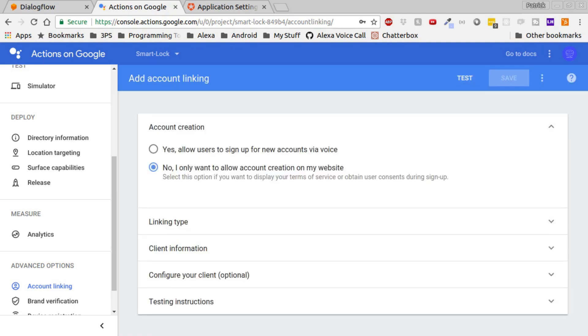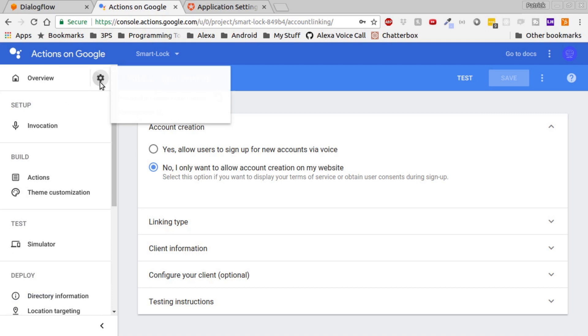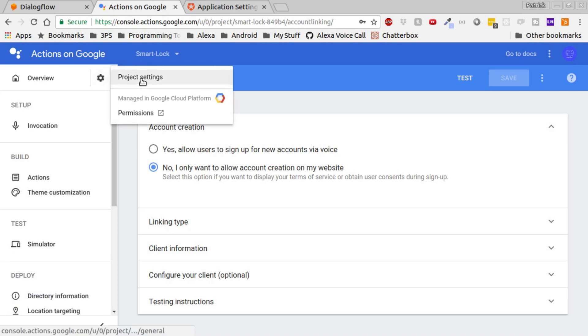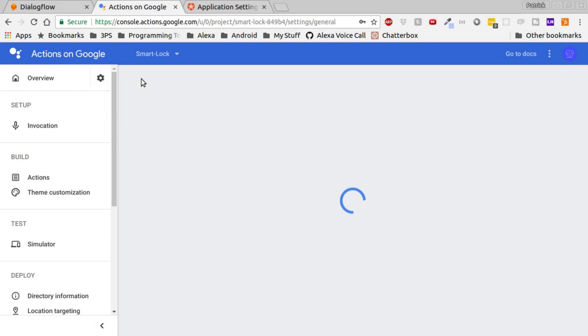Once we click Save, account linking has been added to our Google Assistant skill. Click the gear in the top right and click Project Settings. What's important on this page is our Project ID.